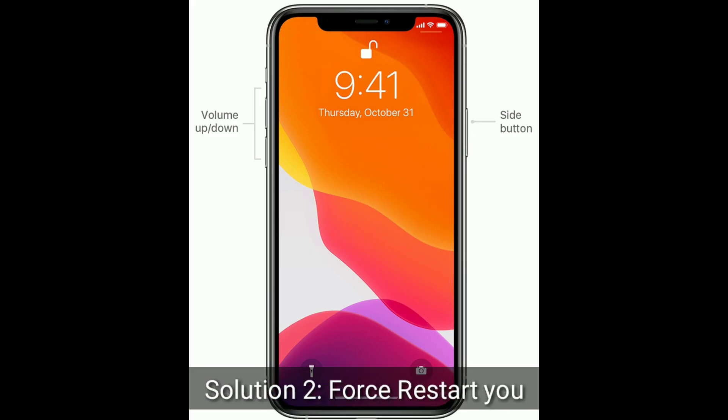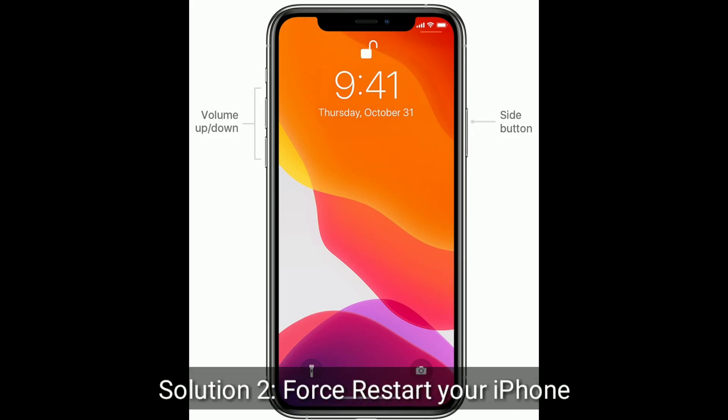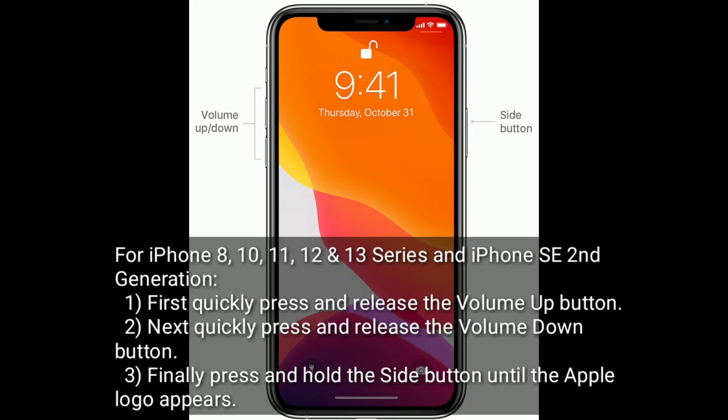Solution 2 is force restart your iPhone. For iPhone 8, 10, 11, 12, and 13 series, and iPhone SE 2nd generation: first, quickly press and release the Volume Up button. Next, quickly press and release the Volume Down button. Finally, press and hold the Side button until the Apple logo appears.